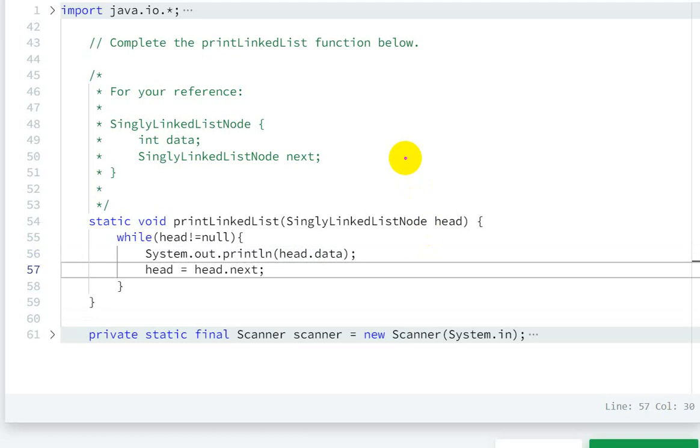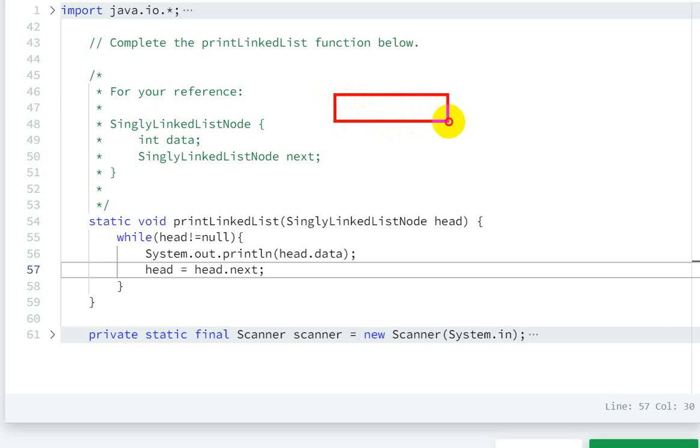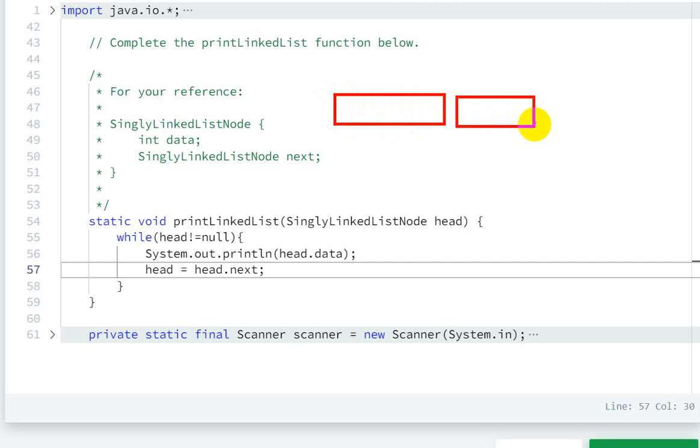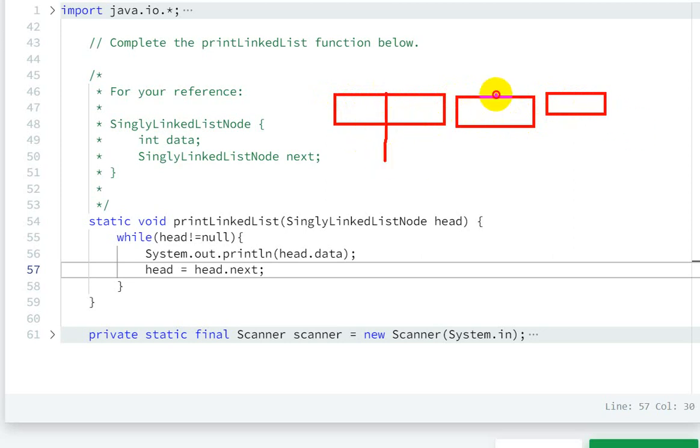If this is my linked list, these are three nodes. Let's take one, two hundred, three hundred, and here three and null.